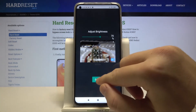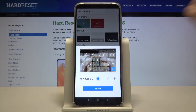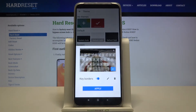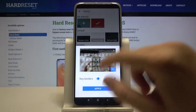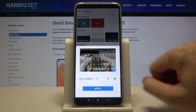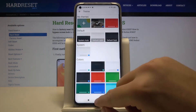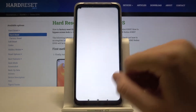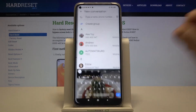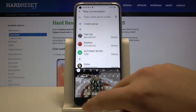Now we are able to set up transparency. I'm going for 70%. Click Done, and you can also turn on the key border. After that click Apply, and as you can see, here is our new keyboard theme.